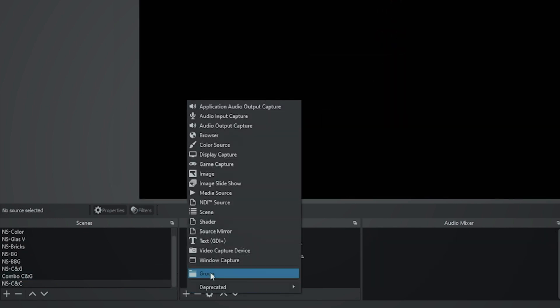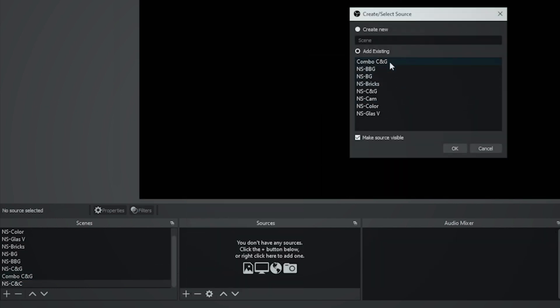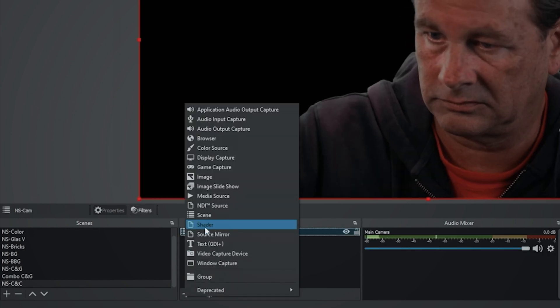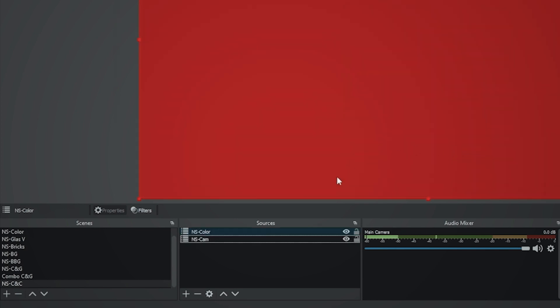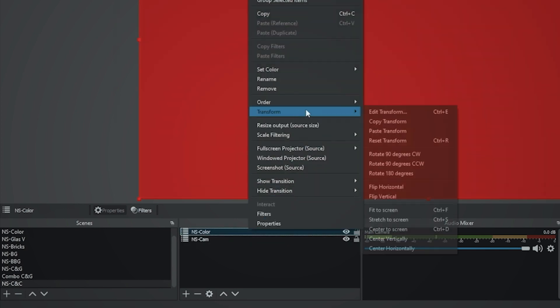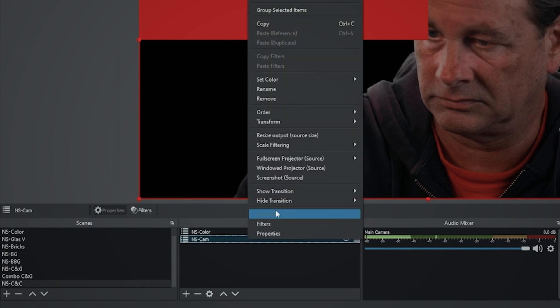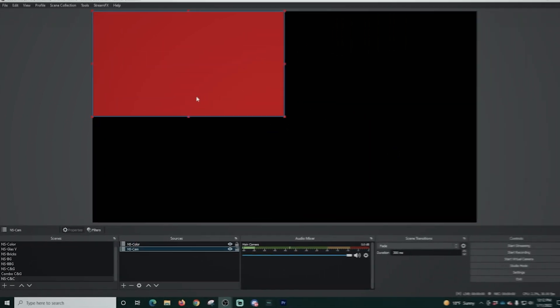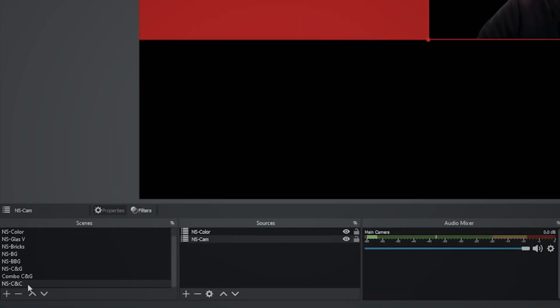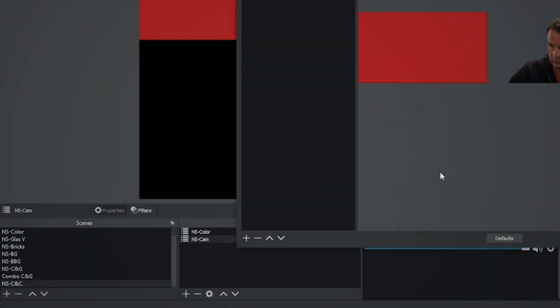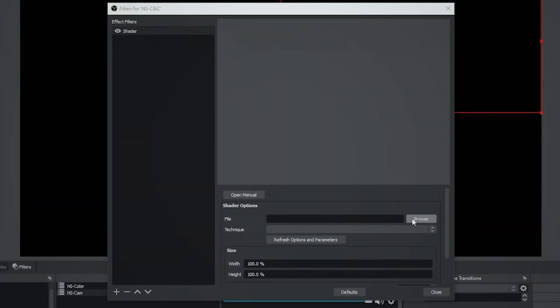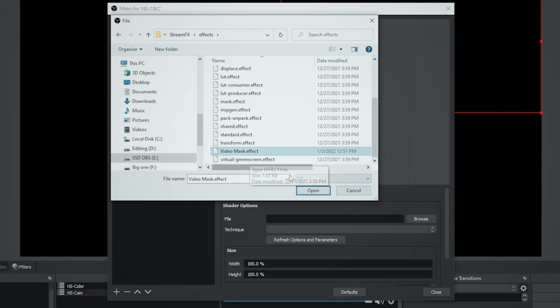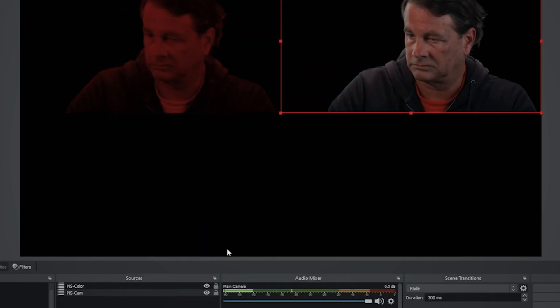Now we're going to quickly do this with the other ones that we have loaded here. So this one is going to be CNC for camera and color. We've got our color loaded in there. We're going to go ahead and paste that transform again and paste the transform on our camera, drag our camera over here to the right. Then we're going to go to the scene, right click, select filters. We're going to click the plus and select the shader filter. Then we're going to browse to the location of that file. We downloaded video masks effect. And there we go. We've set it up.